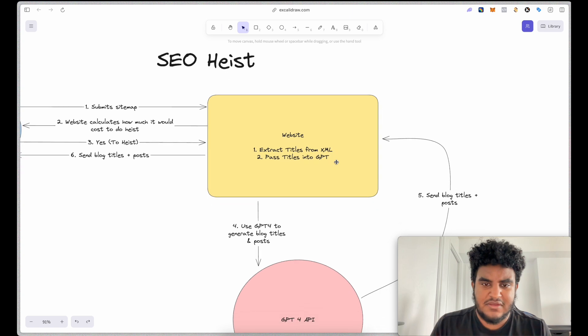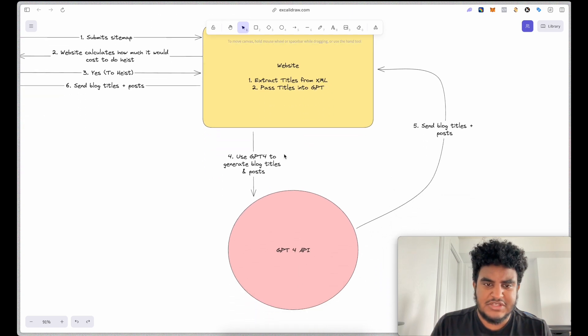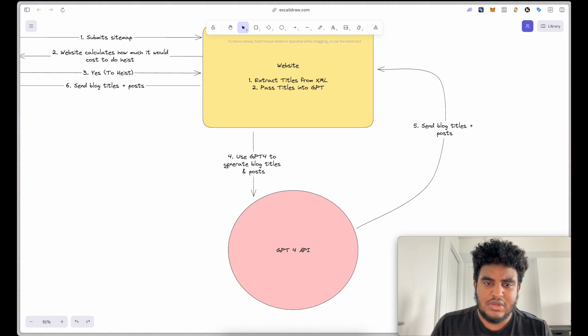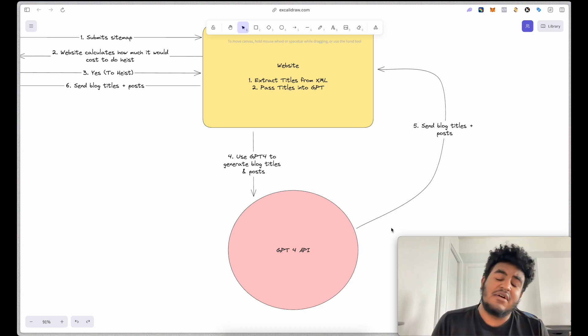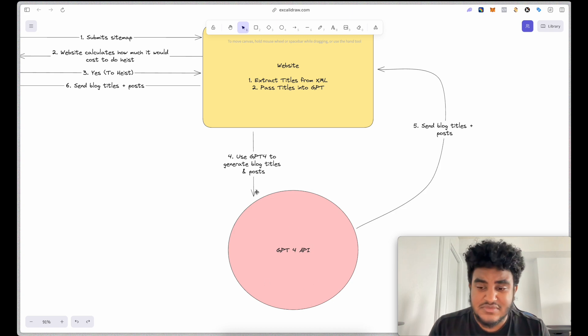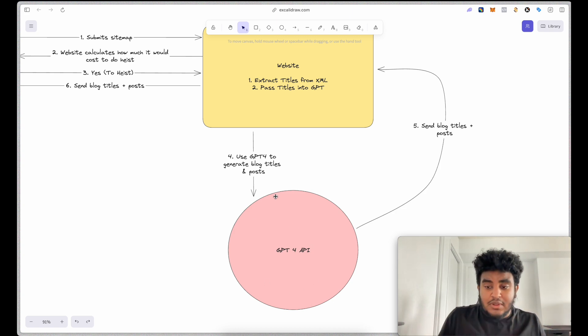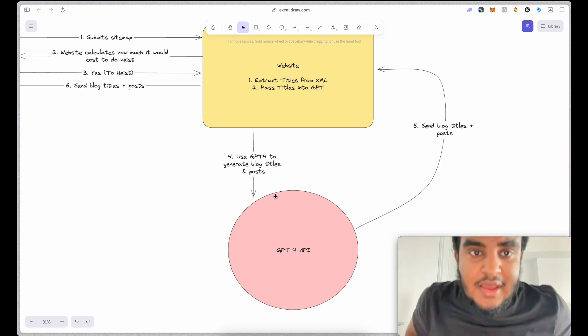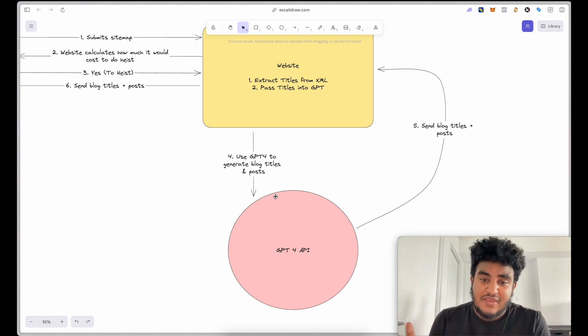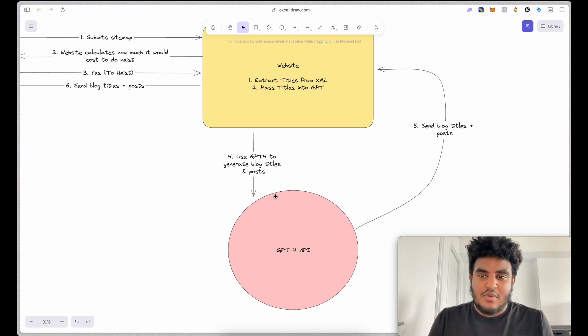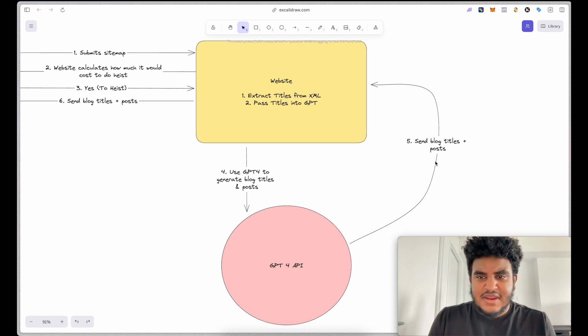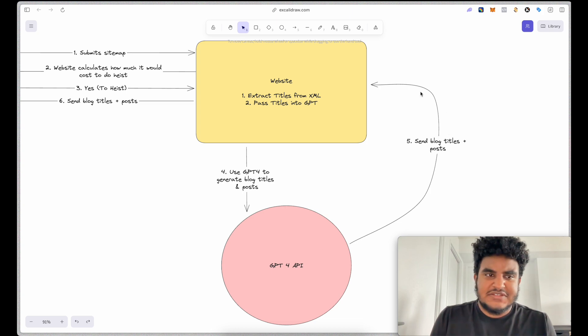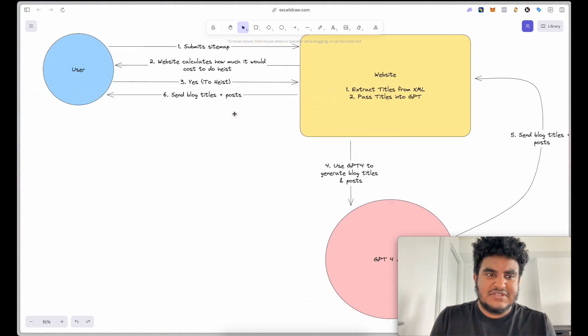So what will happen is it will pass these titles to GPT and then GPT-4 will generate SEO friendly blog titles and posts. Now this takes some time depending on how many blog posts the website generates based on how many blogs the competitor website has. After all that data is generated, it is passed to the website.